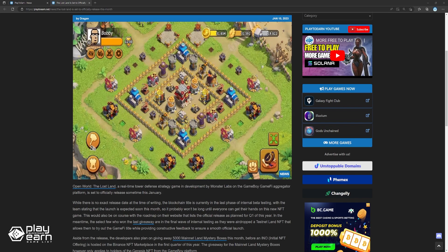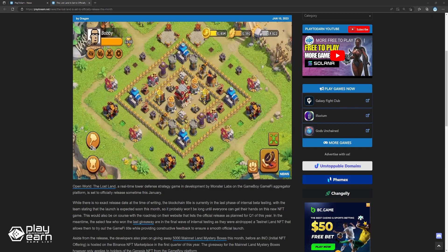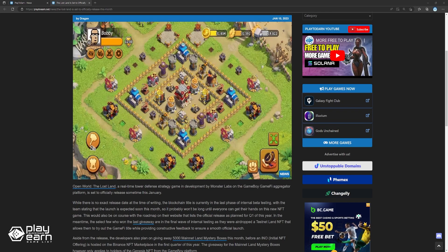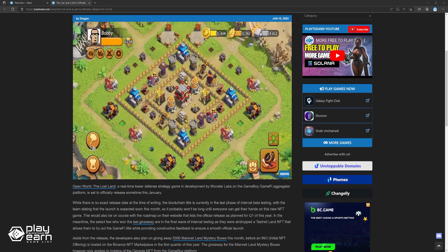This will also be in line with a roadmap on their website that leads to official releases planned for Q1 of this year. In the meantime, the select few who won the last giveaway are in the final wave of internal testing, as they were airdropped a testnet LAN NFT that allows them to try out the game early while providing constructive feedback to ensure a smooth official launch.